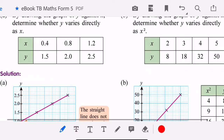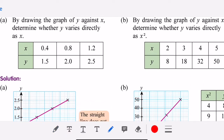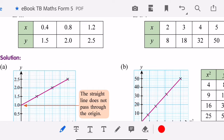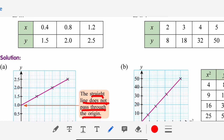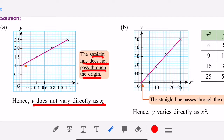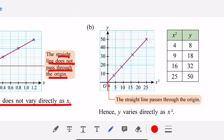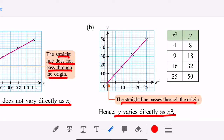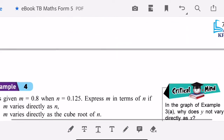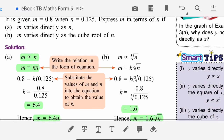Sometimes they might ask you to draw the graph. If the straight line does not pass through the origin, then y does not vary directly as x. If the line passes through the origin, then y varies as x squared. It must pass through the origin — the origin is the point (0, 0).